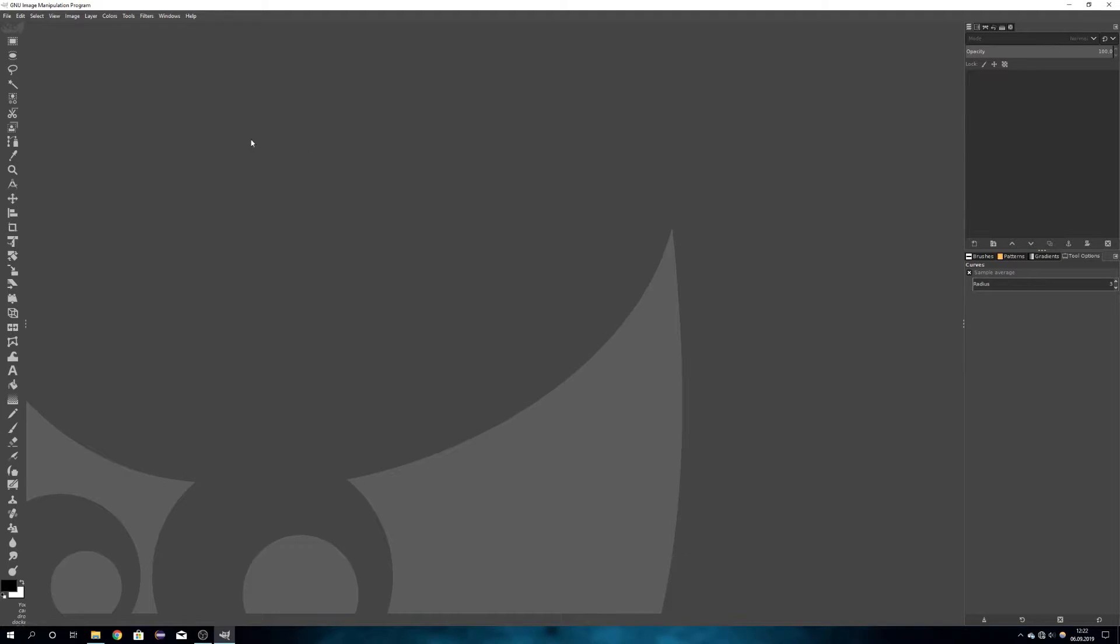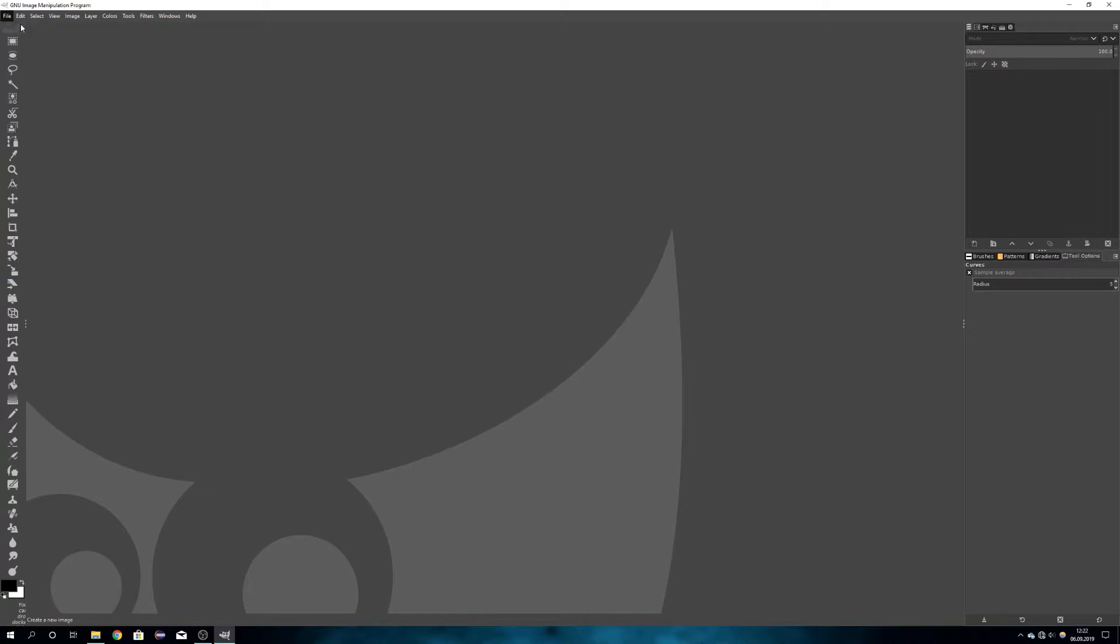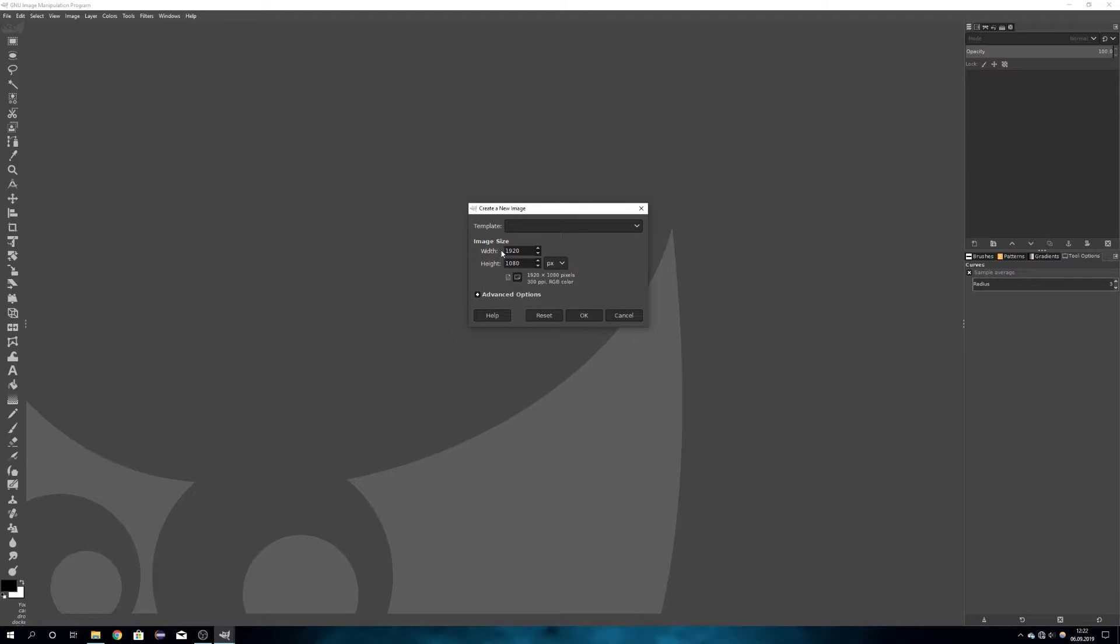Okay, now that we are in GIMP, just go to File New, and because we are going for a retro style, I'm going with 16 by 16 pixels.